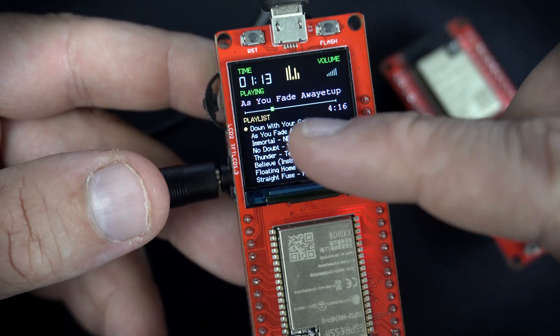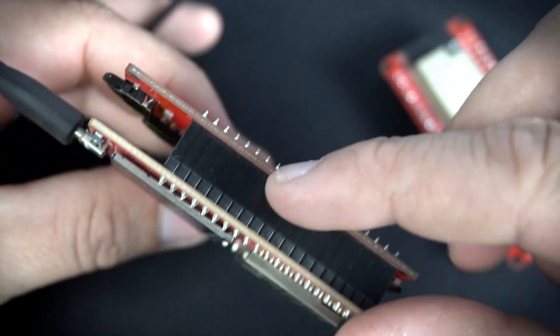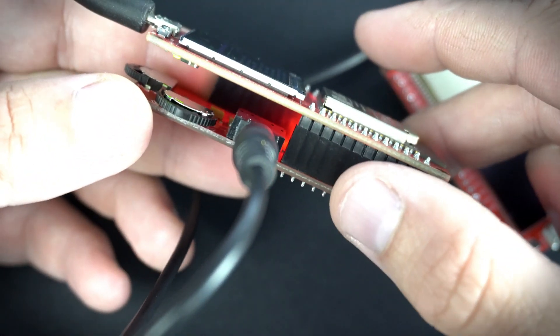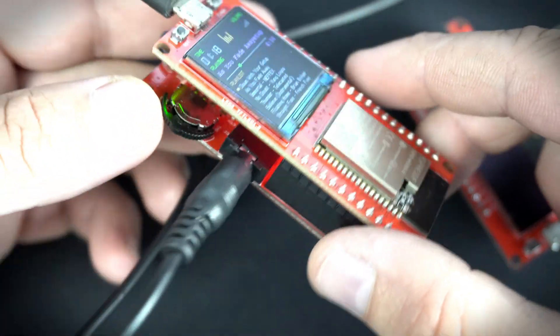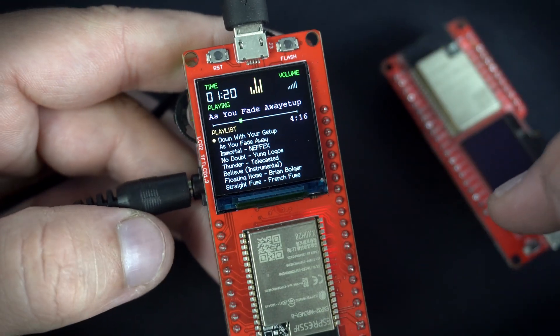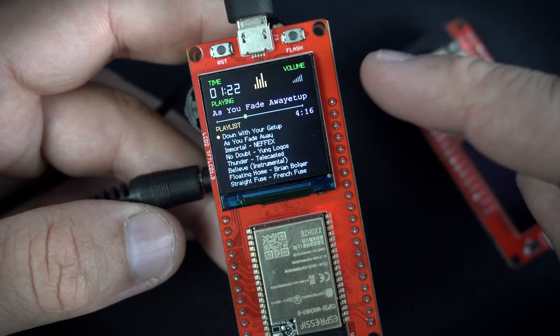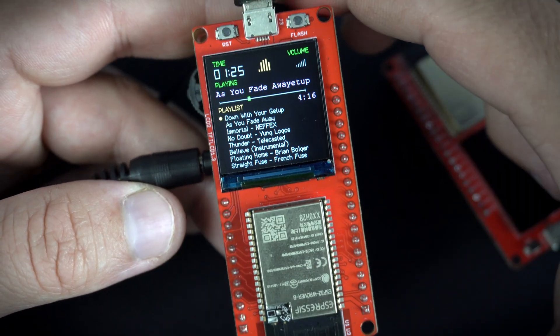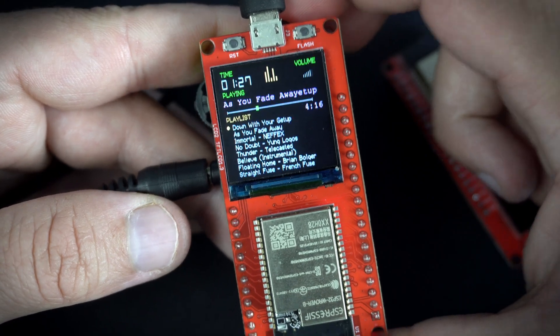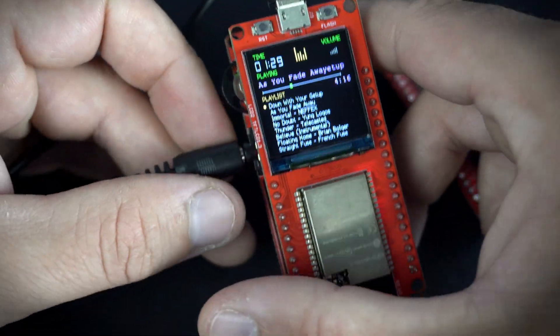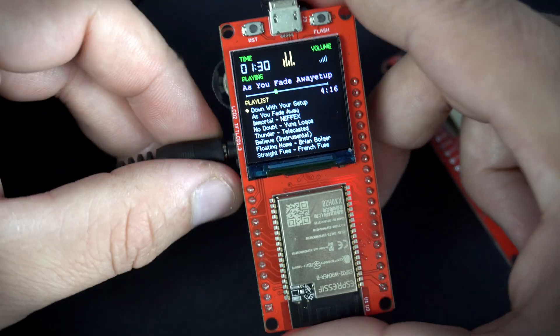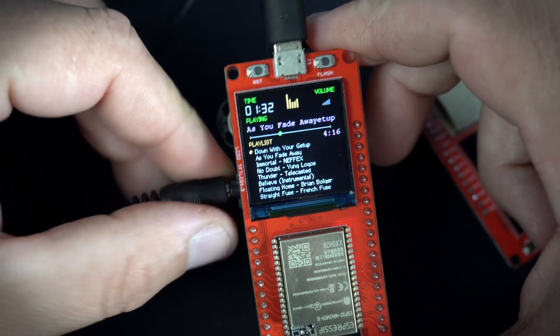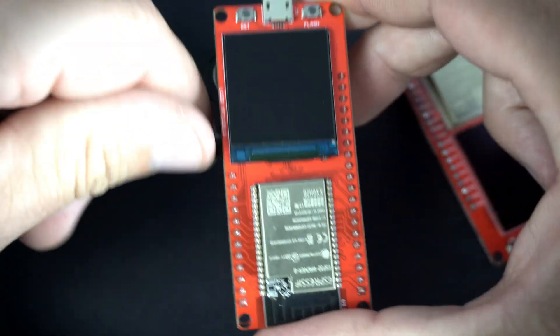This board and this module are both from MakerFab's site, links are in the description so you can check them later. Ok, I will turn this off.